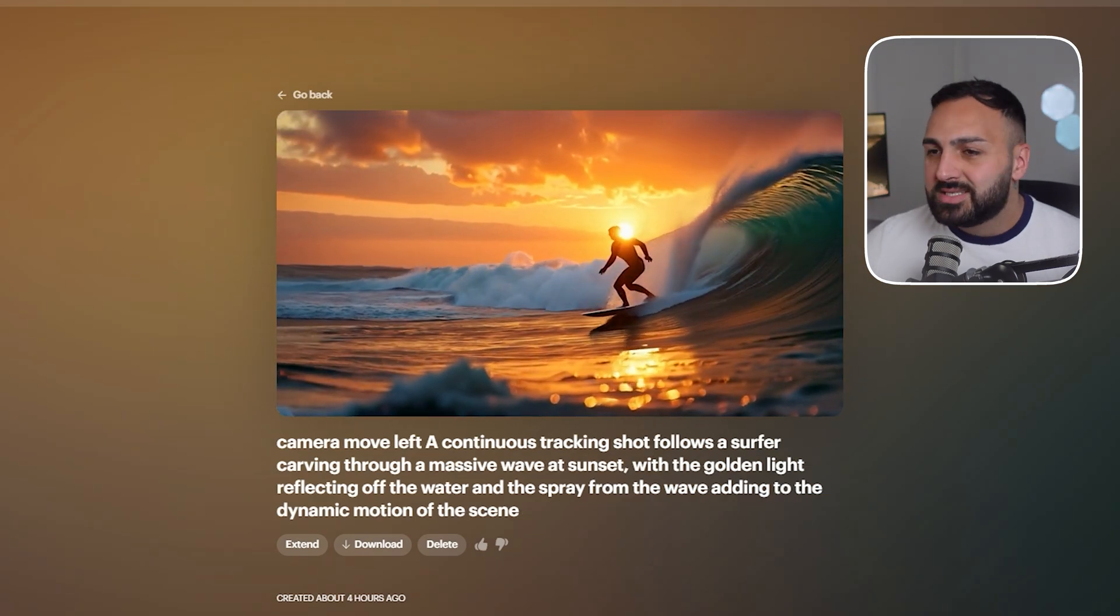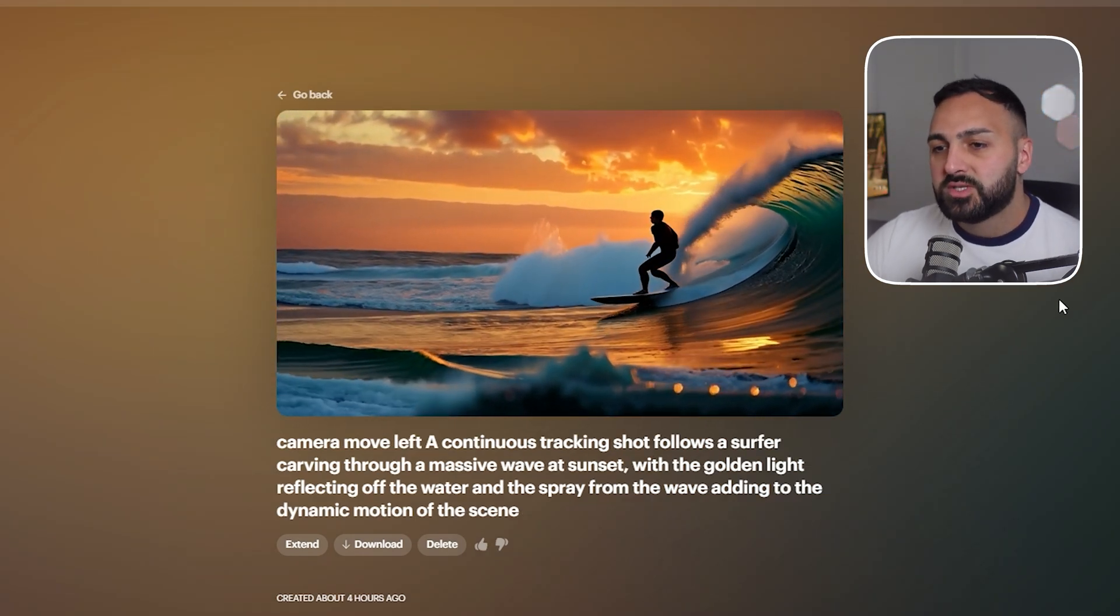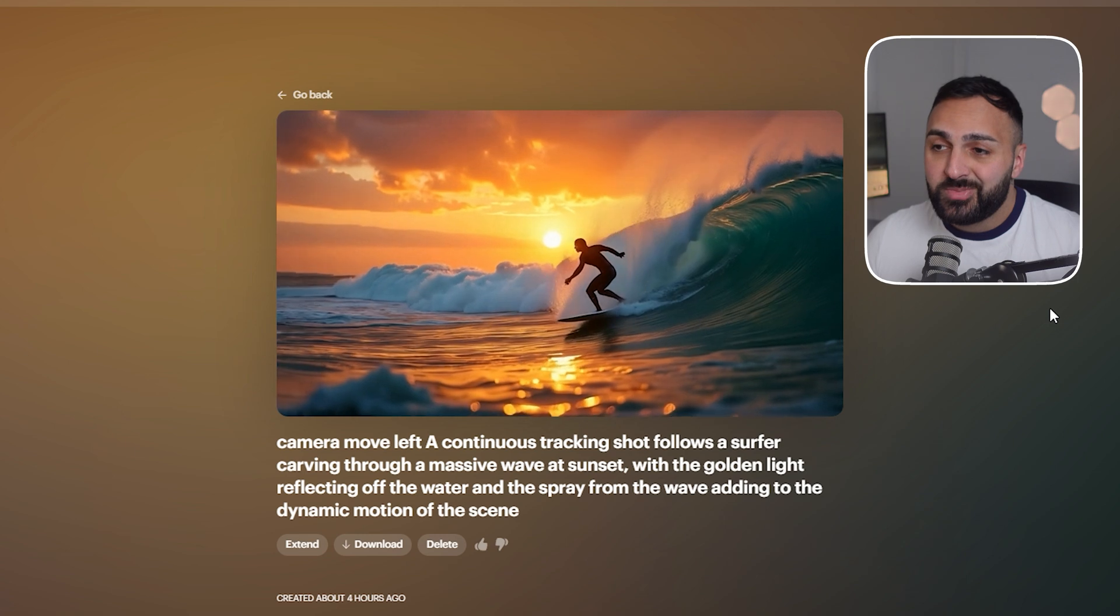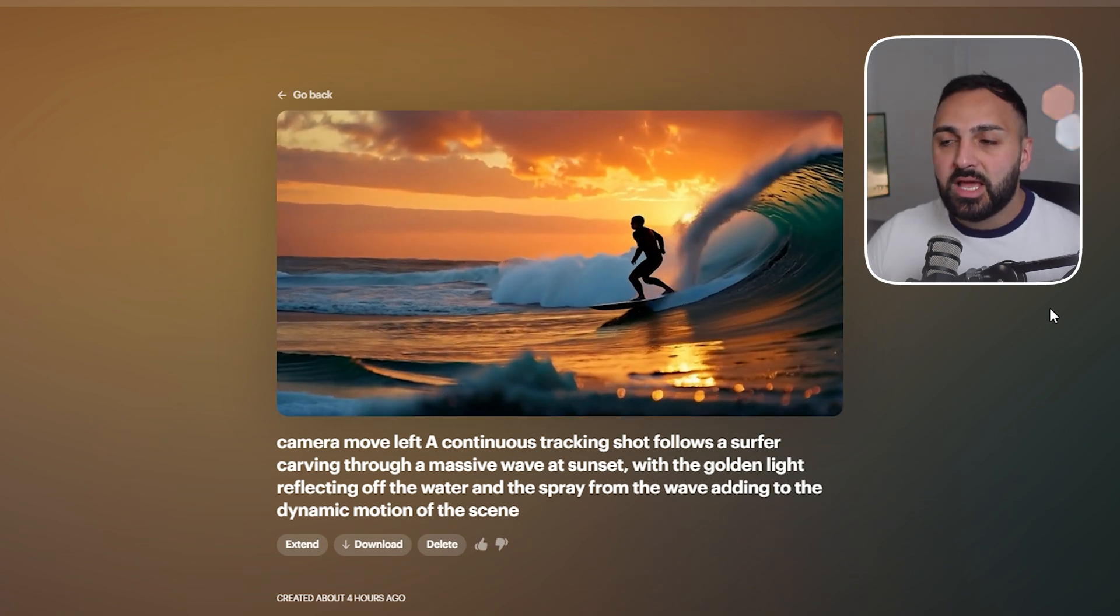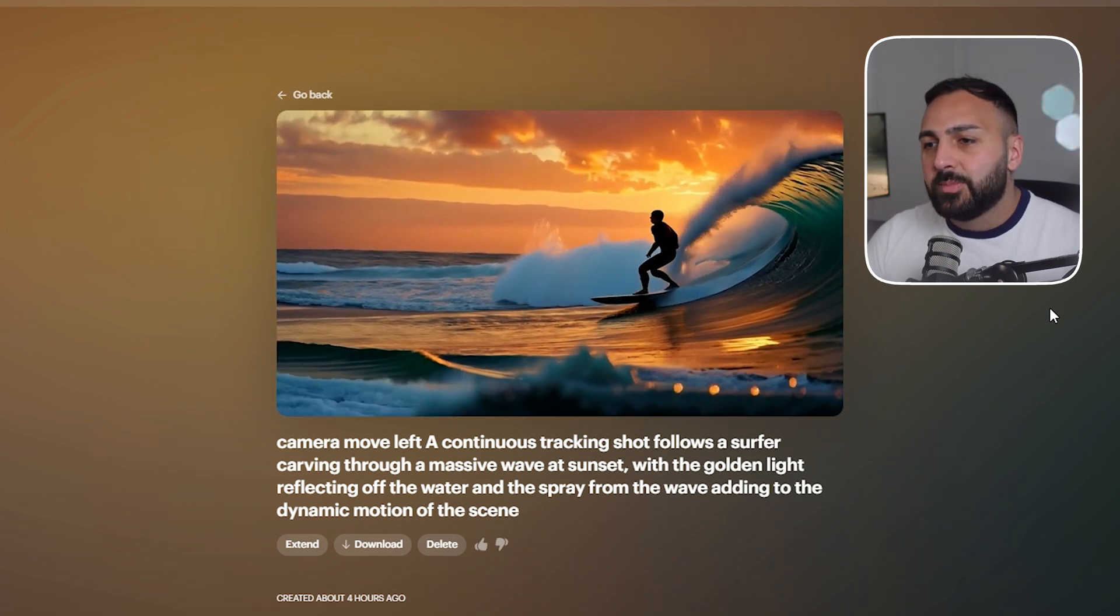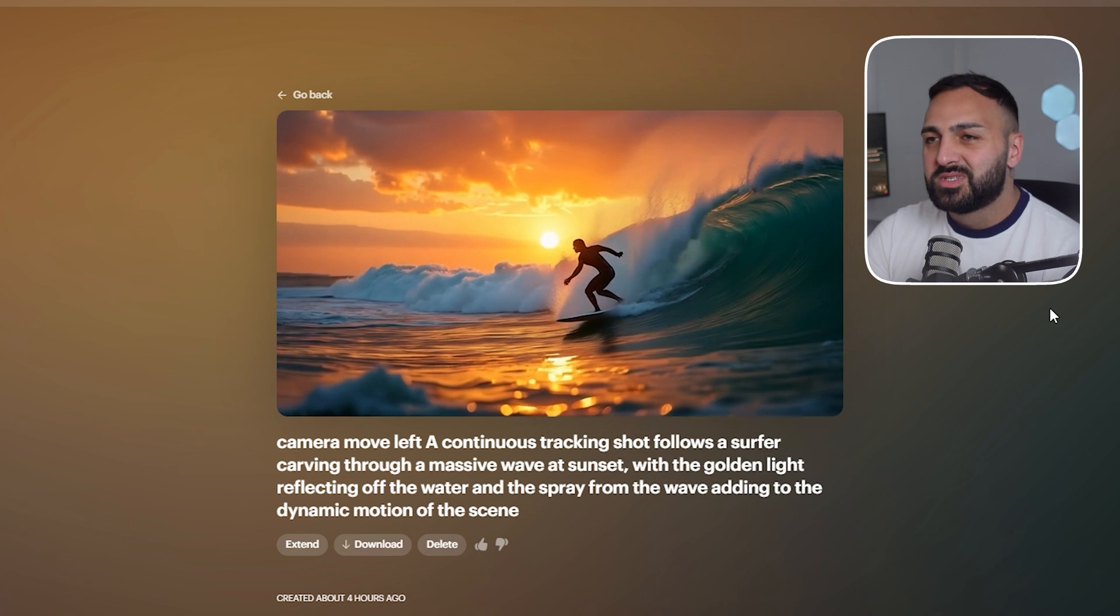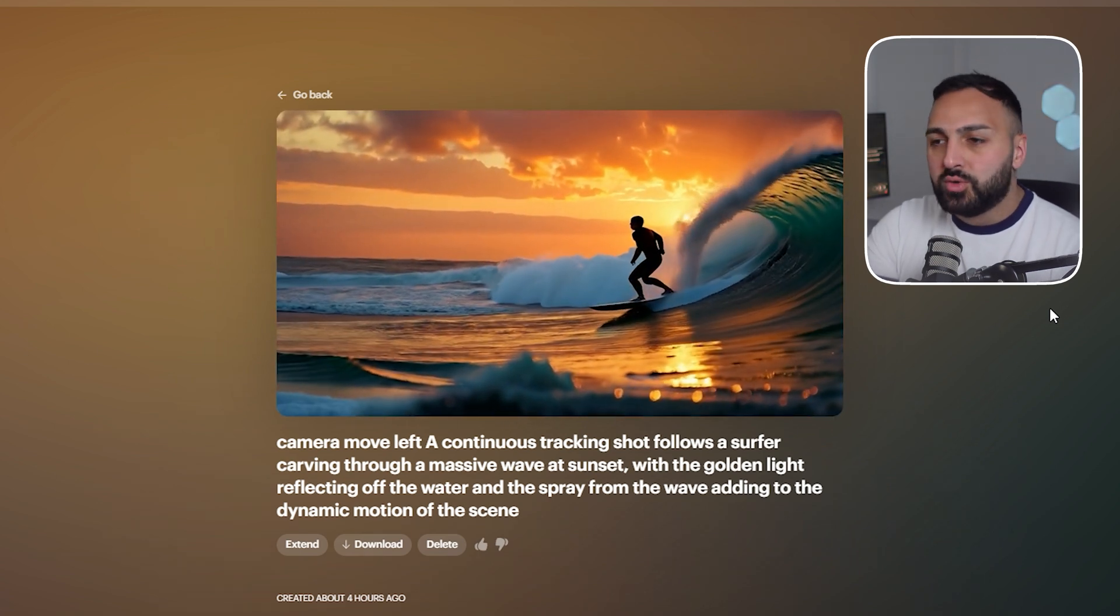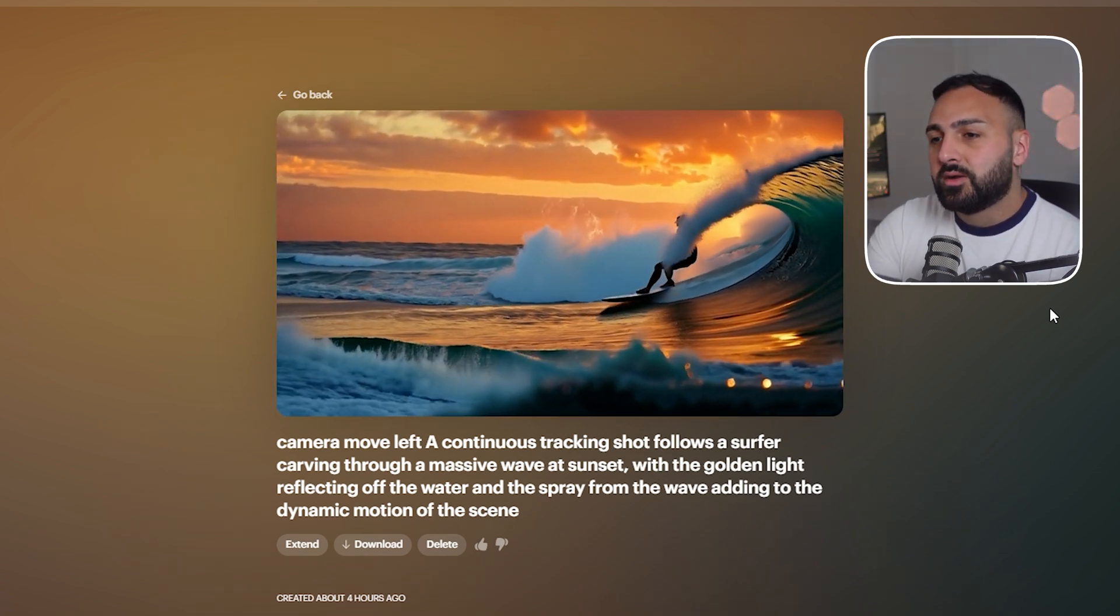On the last one this is actually a tracking shot of the surface so ChatGPT thought let's move it to the left which makes absolute sense okay and obviously this was just the first generation. I'm sure if you do it two or three times you'll get a really good outcome.